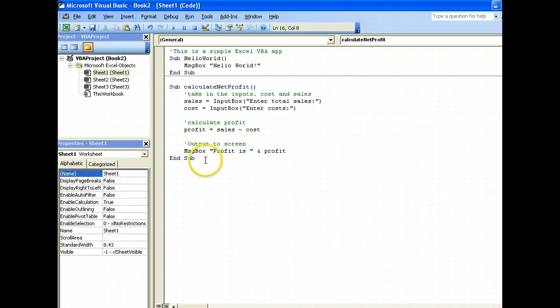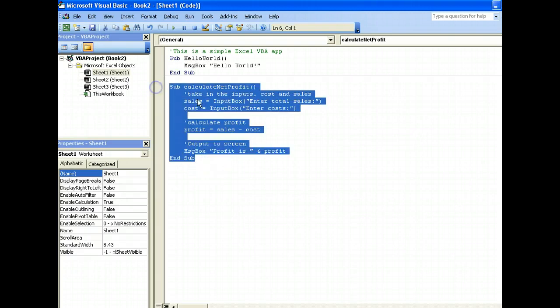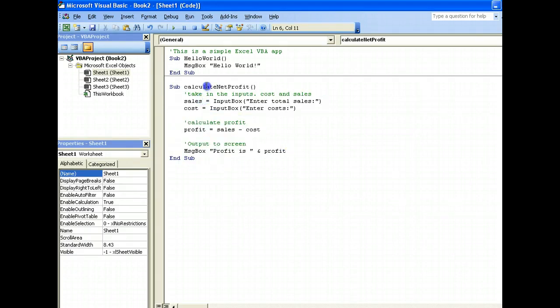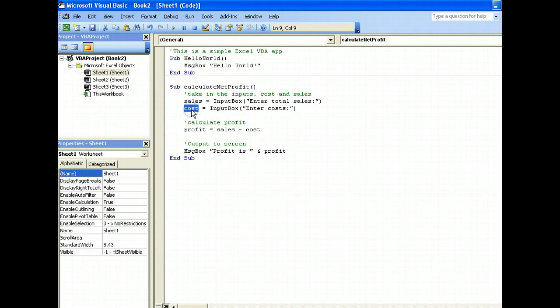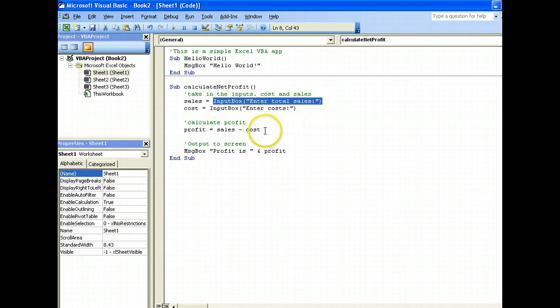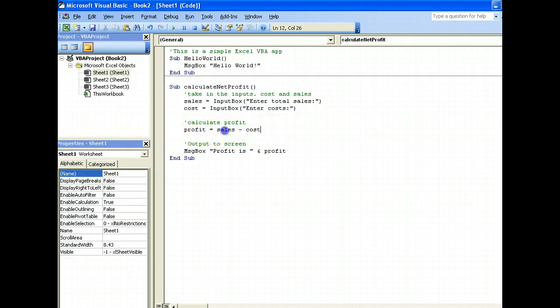So to summarize it all, we have declared a method calculate net profit, declared two variables sales and cost, asked the user to input them using the input box, put in a formula with sales minus cost to be assigned to the profit variable, and finally we output it to screen.